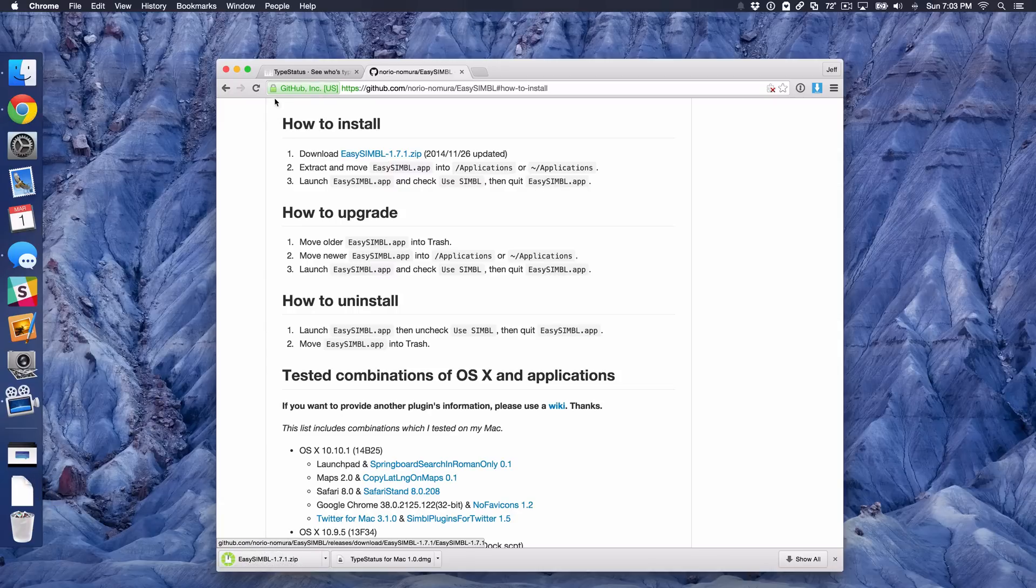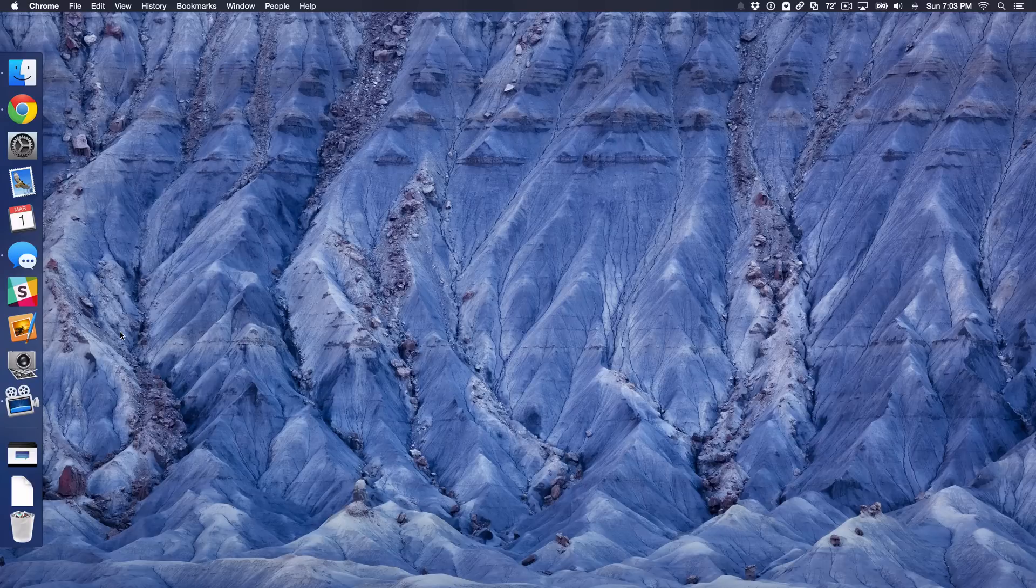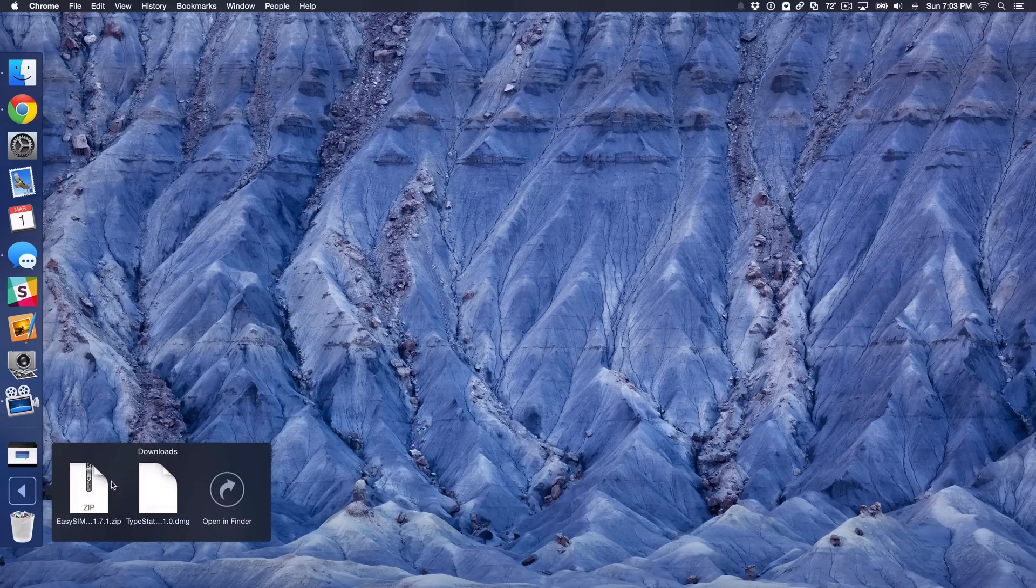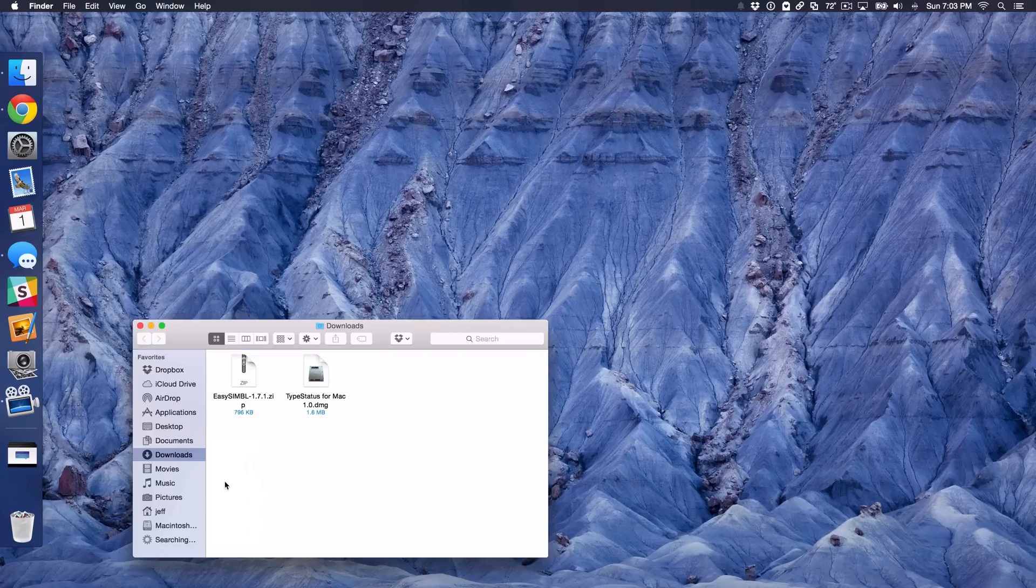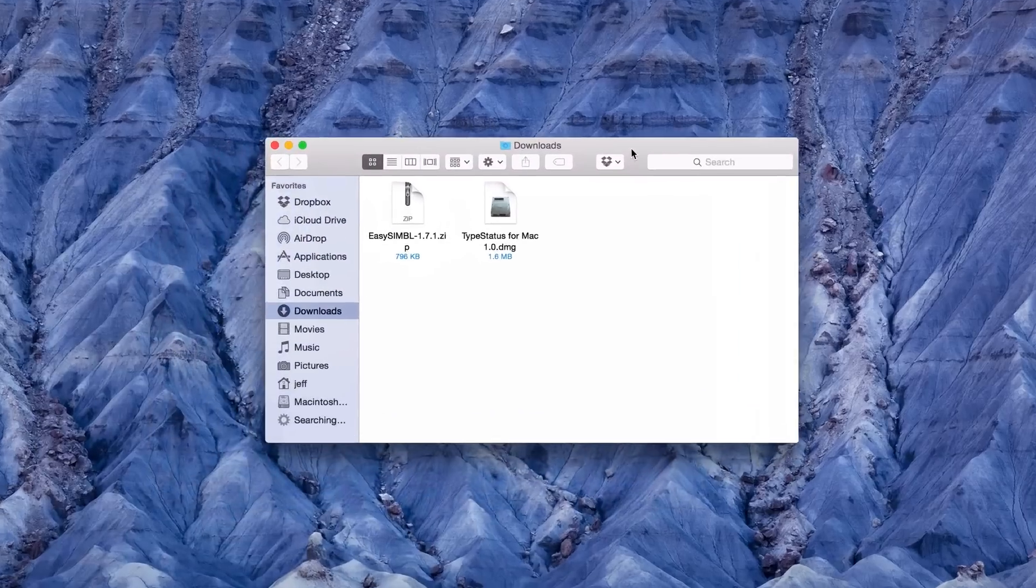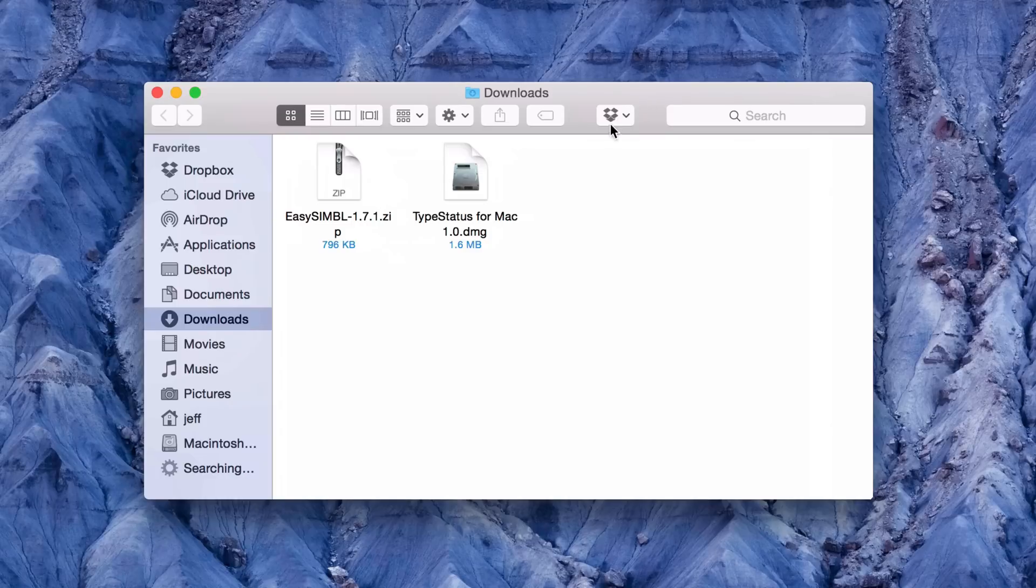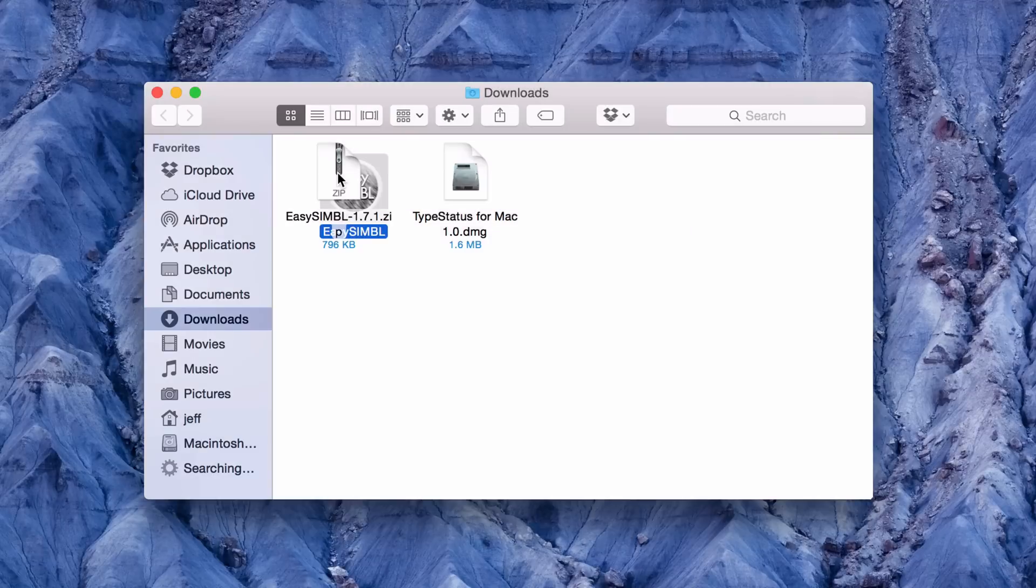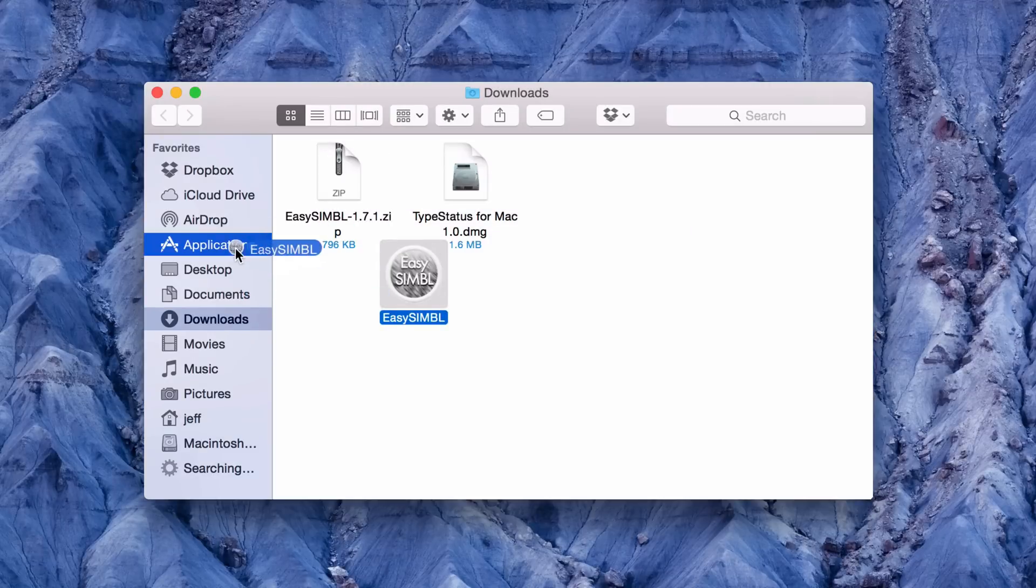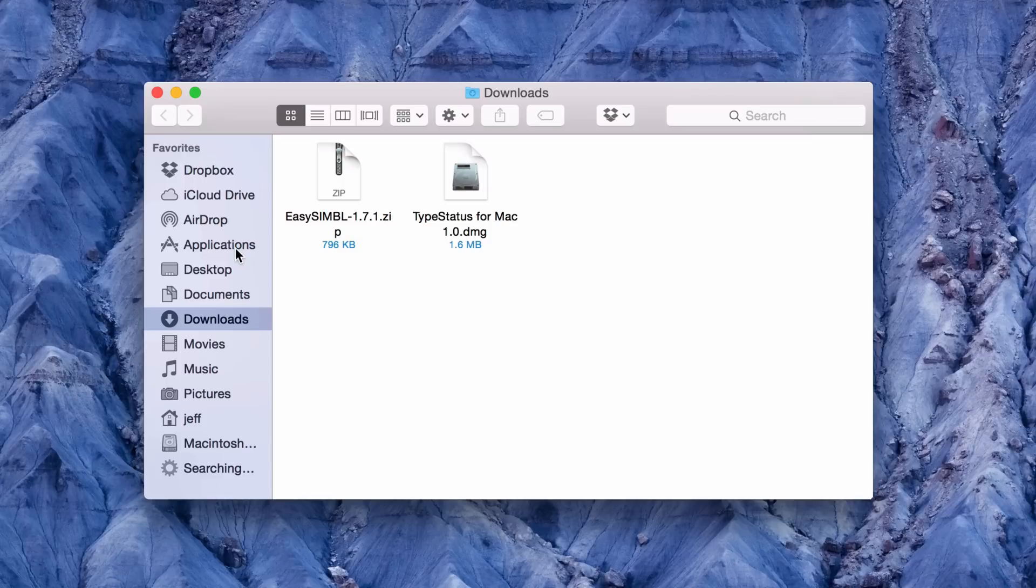Once we have both of those downloaded, we can just close out of our browser. Now we want to go to our downloads folder here. I'm just going to open this up and you'll see basically two files here. You see EasySIMBL and TypeStatus for Mac. So right now I'm going to extract EasySIMBL and I'm going to drag the EasySIMBL application to my application folder on my Mac.